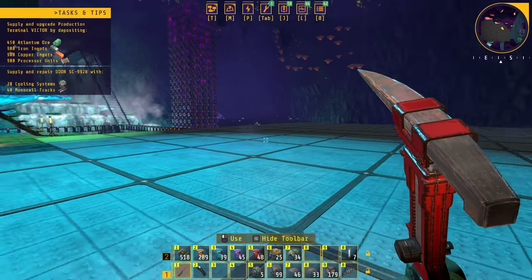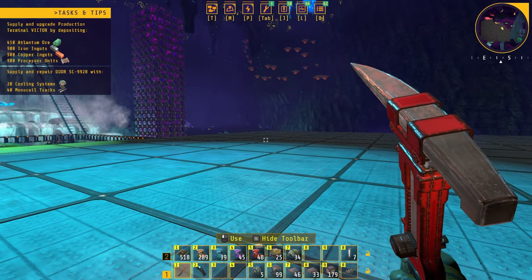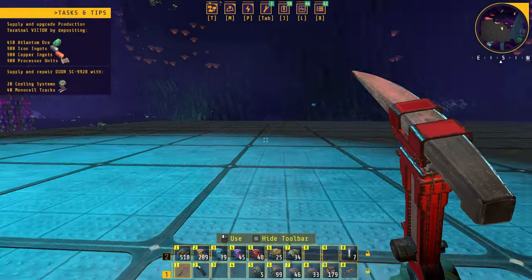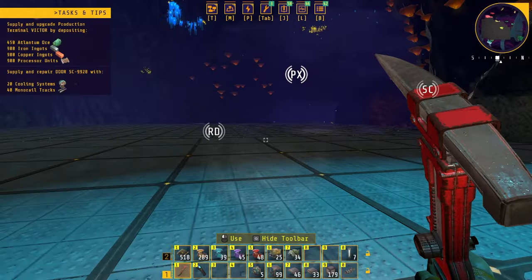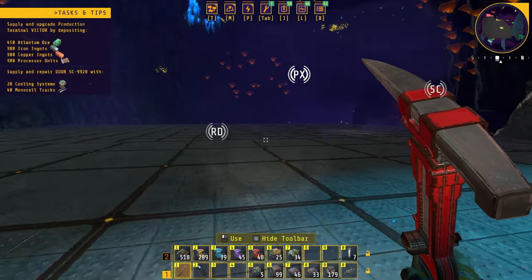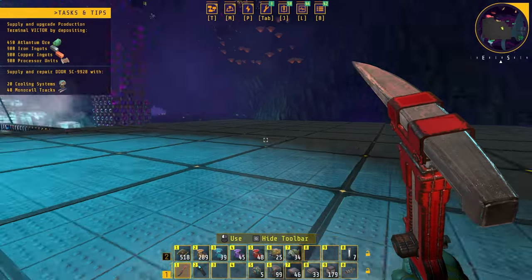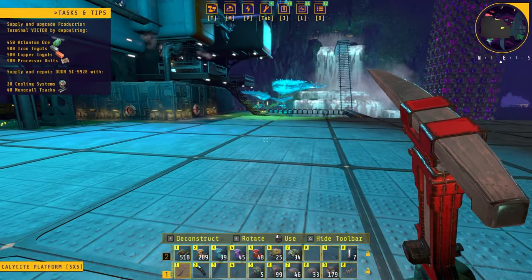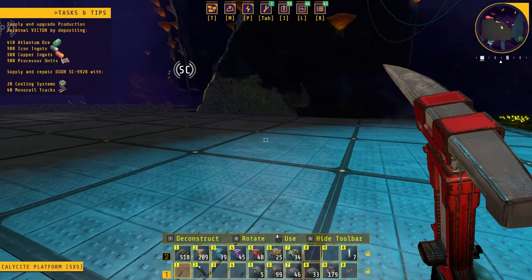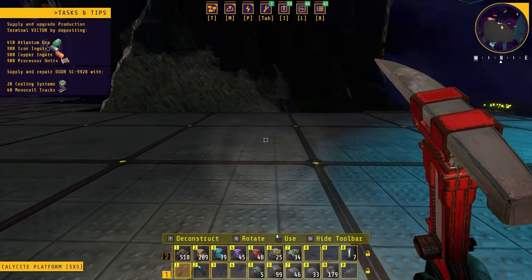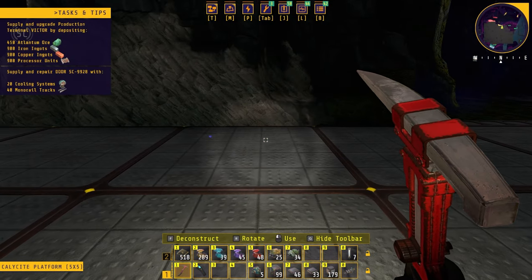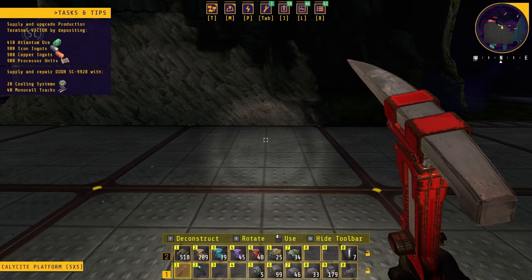I've gotten rid of my entire factory — what little bit of a factory I had in place — and cleared the floors all the way down so I have a nice working area. Let's go ahead and build this automatic biobrick production system.